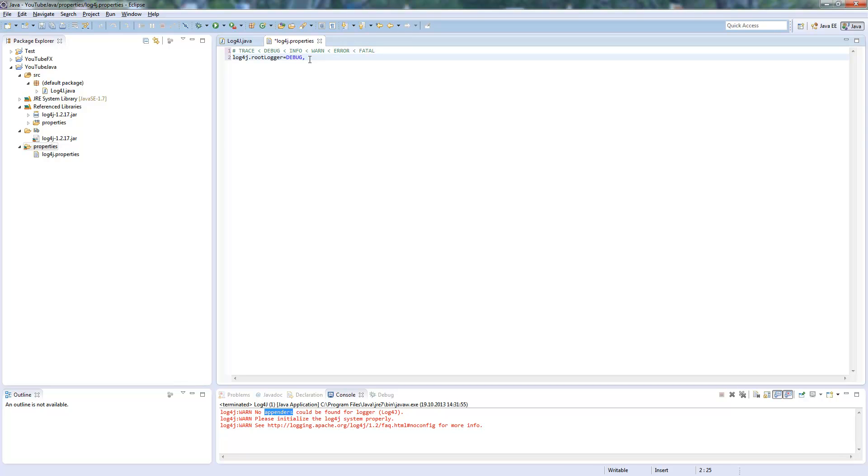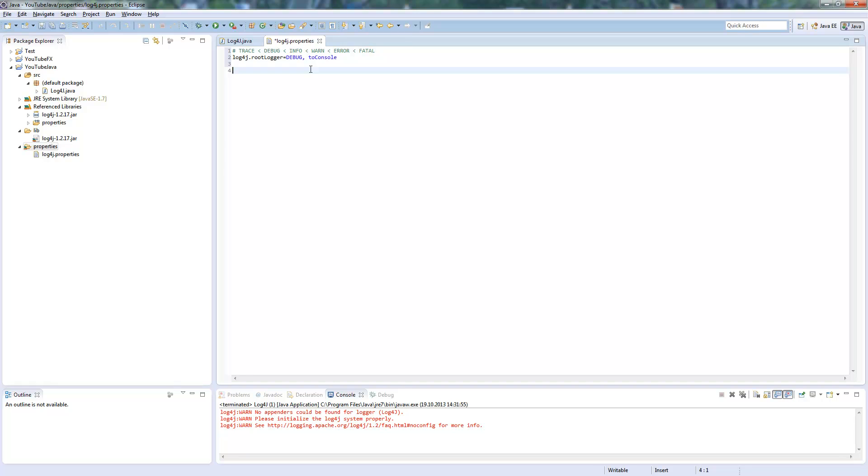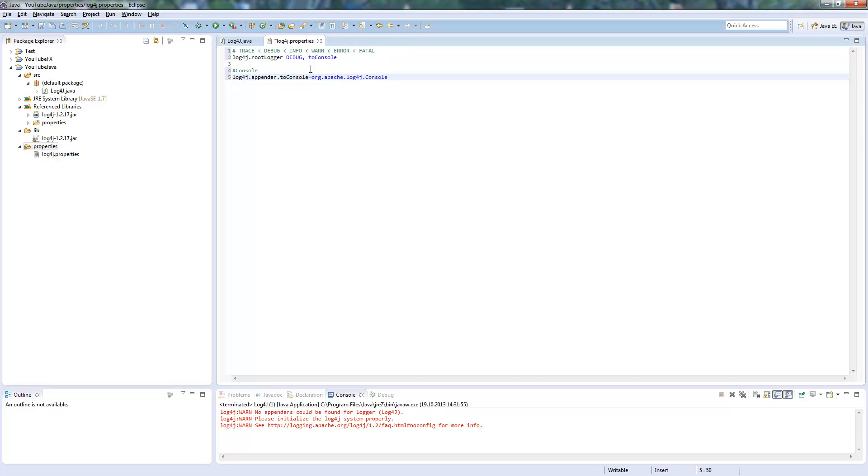So now I define the appender. First I will create one, the other we will create later on. This is toConsole. This has the name, we will say, we will log to our console down here. So we will write Log4J.appender.toConsole, org.apache.log4j.ConsoleAppender. So this is the default appender which brings us Log4J.